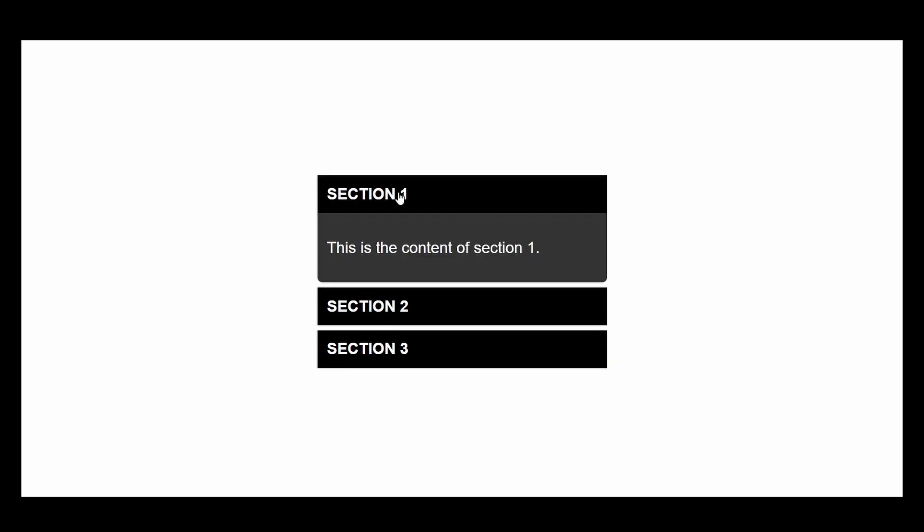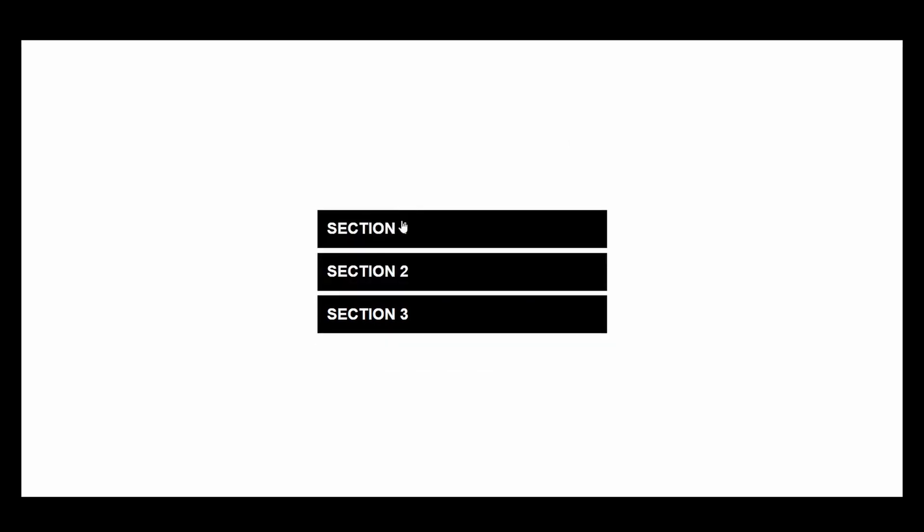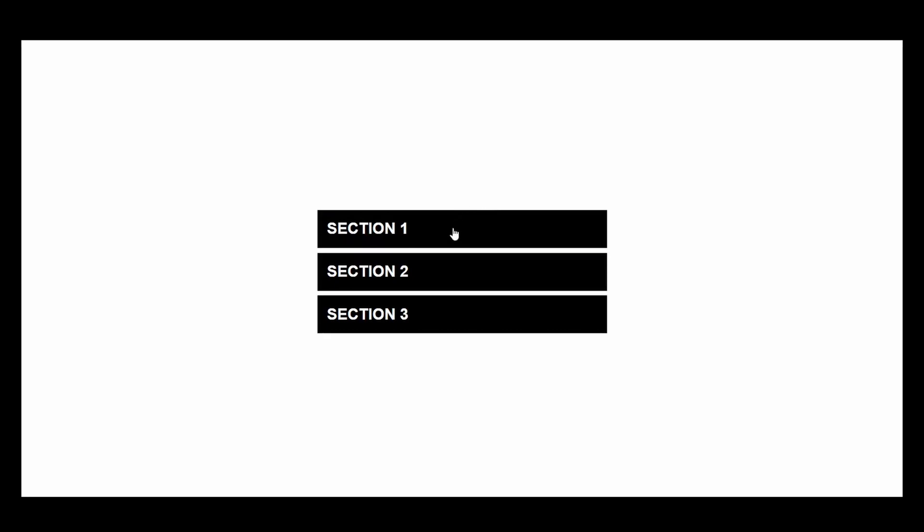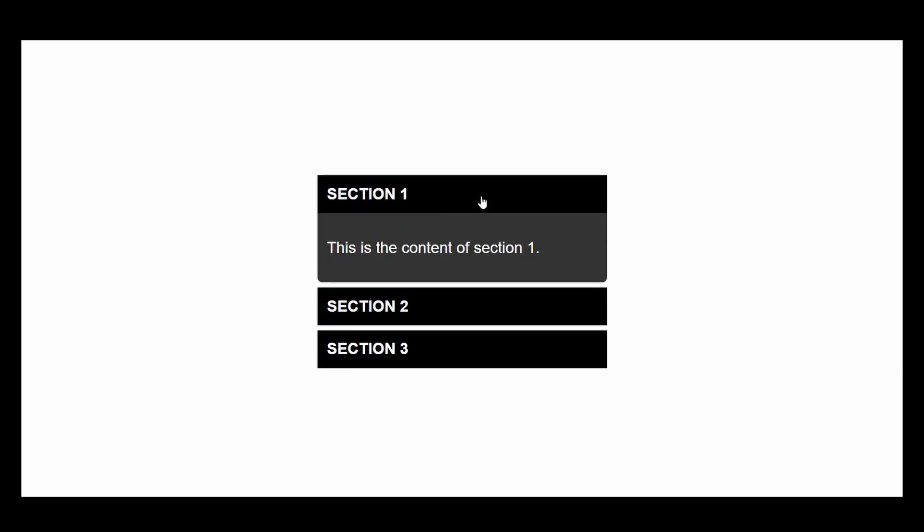Upon clicking on the accordion header, it expands to show the content within. And if you notice, the accordion expands in a very smooth manner. Apart from that, whenever we click on an accordion and expand it, the previously expanded accordion closes automatically.